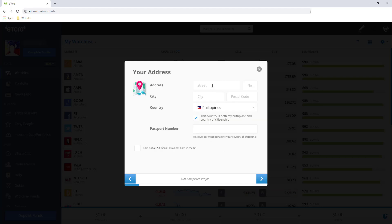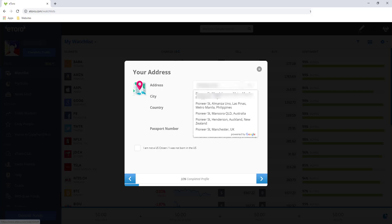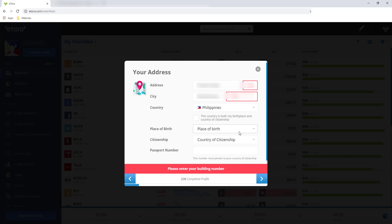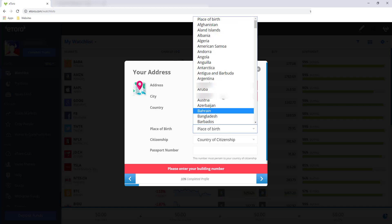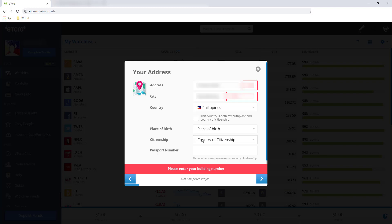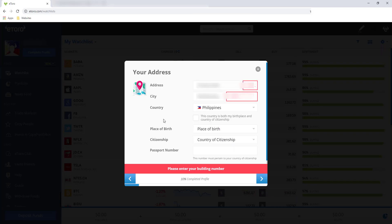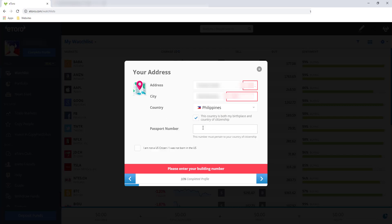Uunahin yung street followed by the number, city, and then postal code. This country is both my birthplace and country of citizenship. Kailangan mo ilagay kung saan ka pinanganak and kung ano yung citizenship mo na ngayon. Let's say you're a U.S. citizen or whatsoever, or either pinanganak ka abroad, you need to enter it here. And if your citizenship is Filipino, go ahead and pick it here. So sa akin pareho naman.